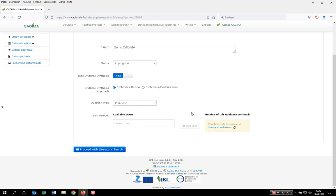How CADIMA handles this is that the one who initiates the synthesis is automatically set as the review coordinator. Provided that the other team members already registered to CADIMA, the review coordinator can now customize the review team and search for them.